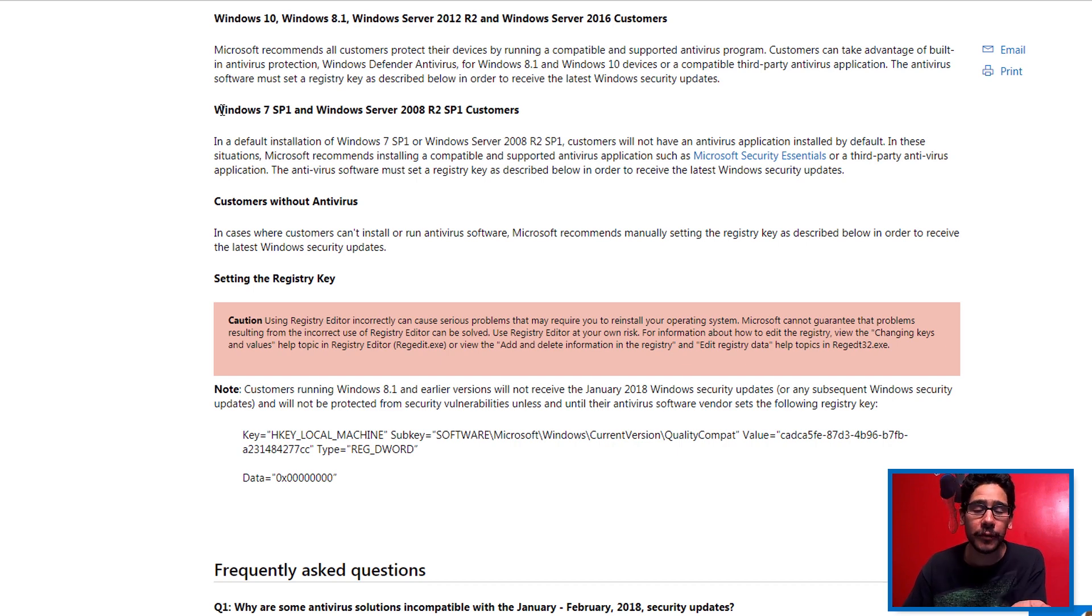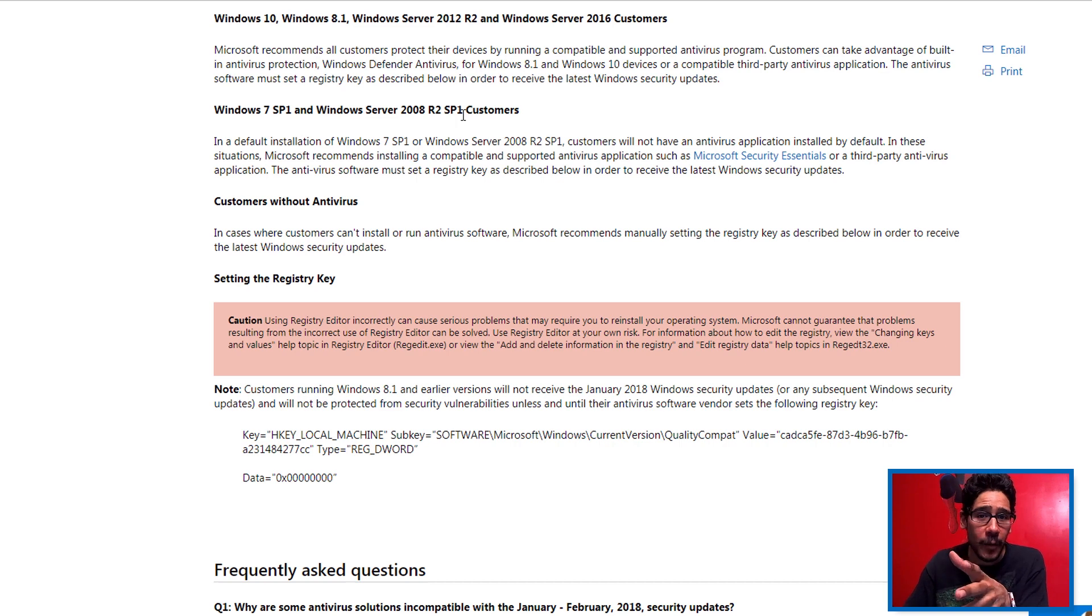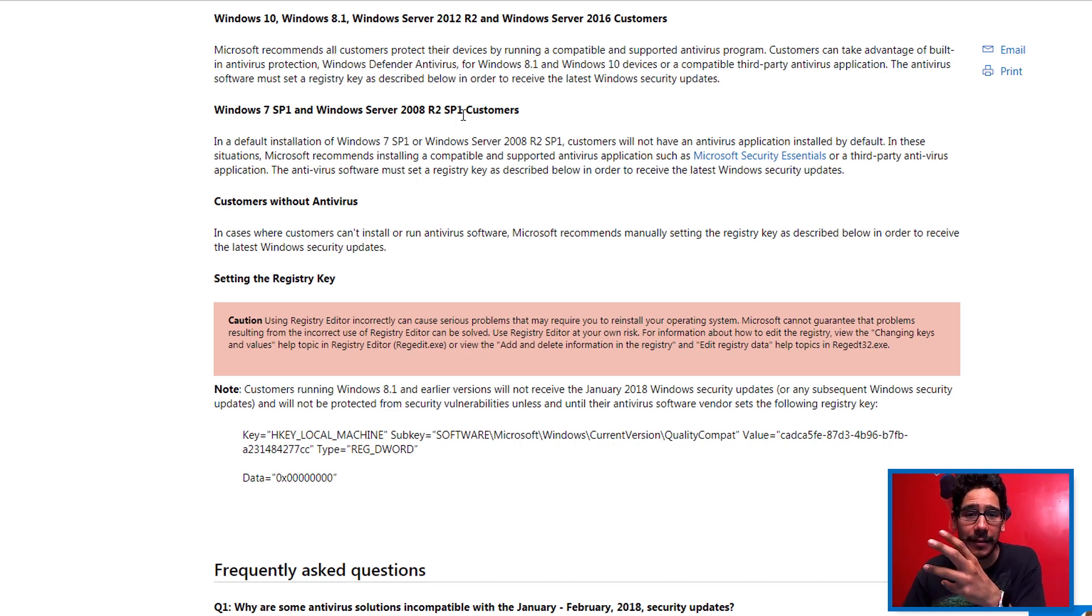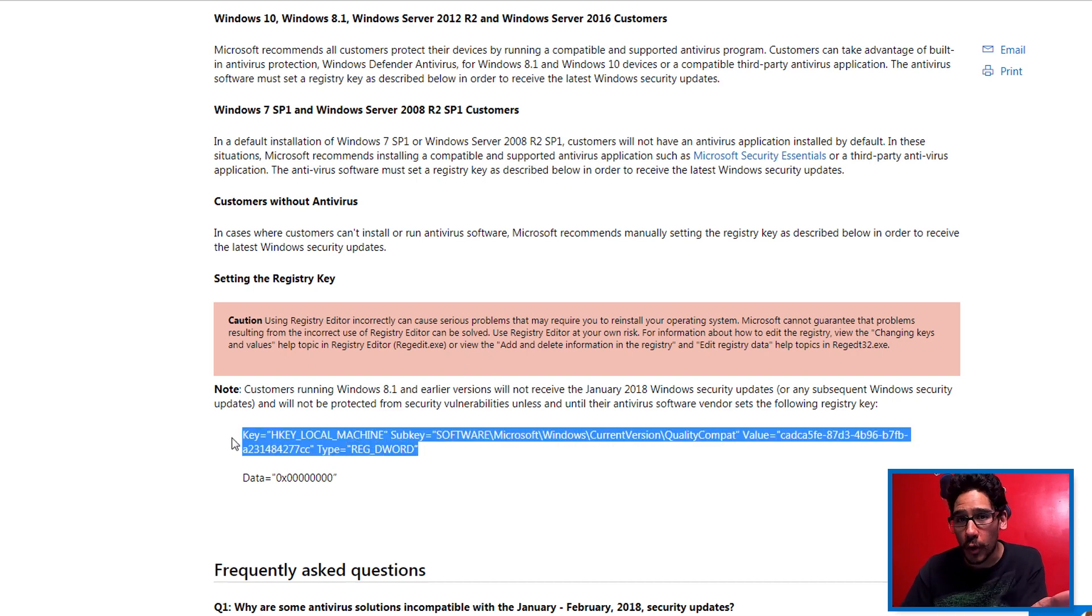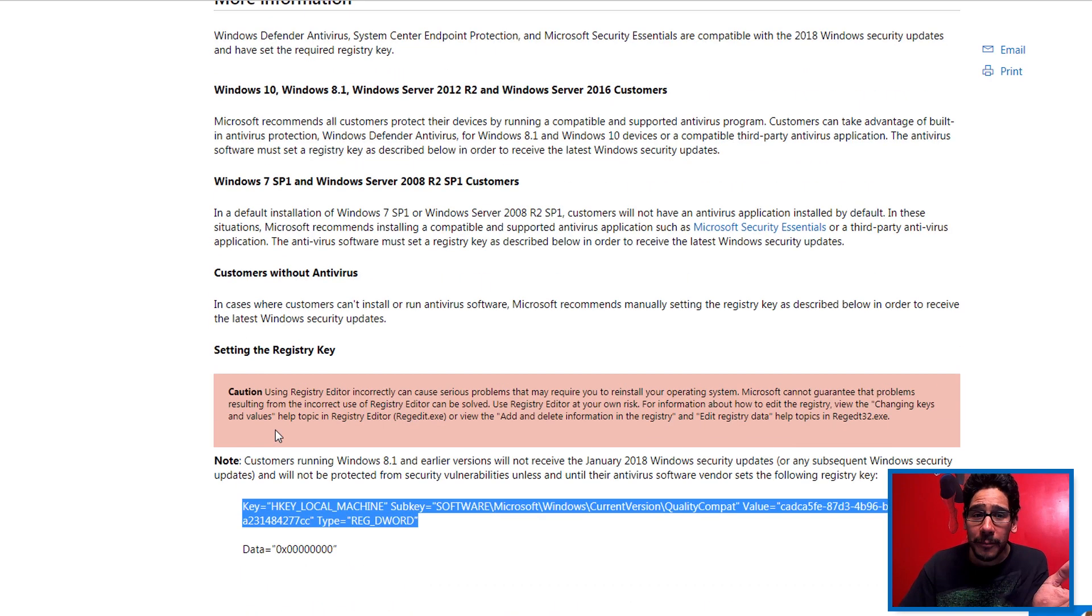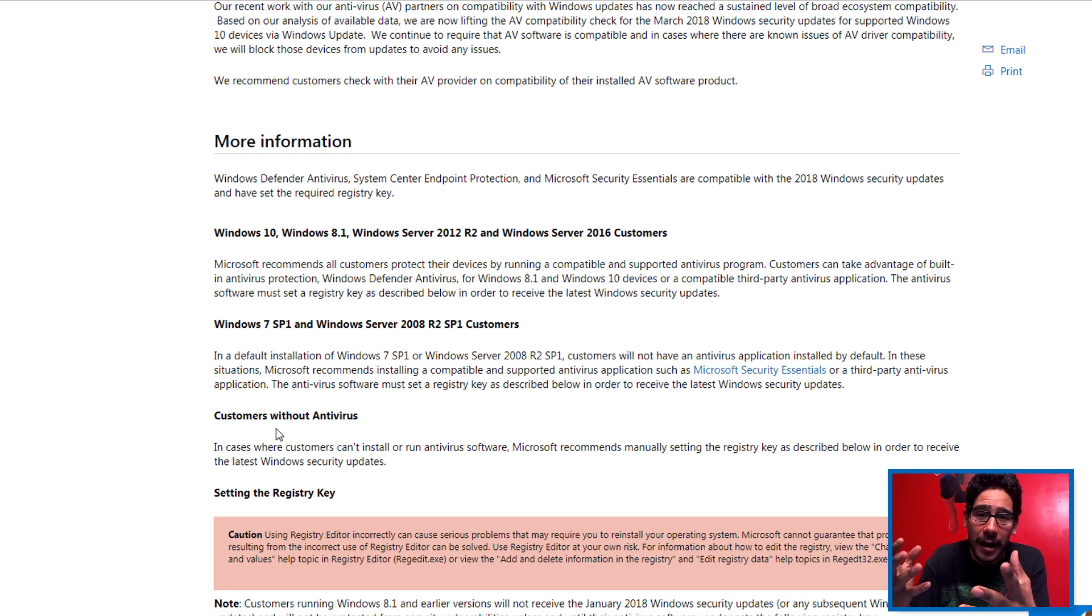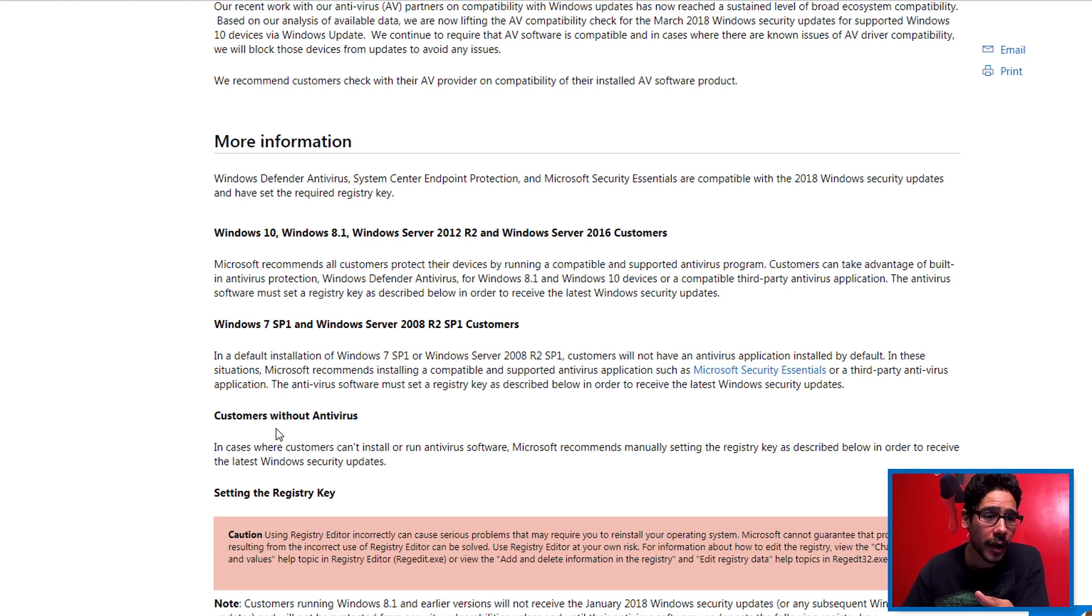Now if you have a compatible antivirus software, most likely this software updates itself and created this registry tree for you automatically. And this is the reason why you're getting software updates, which is no problem.